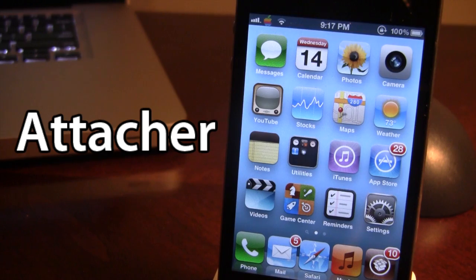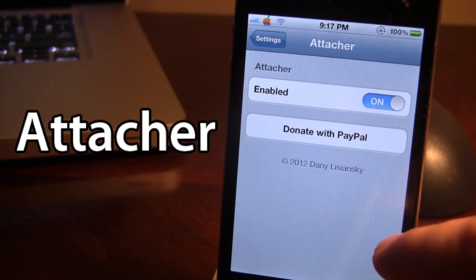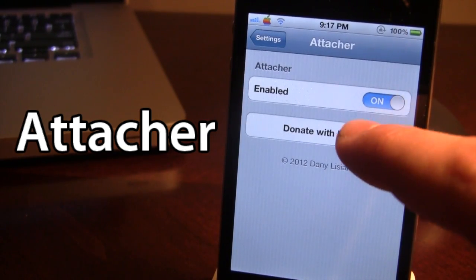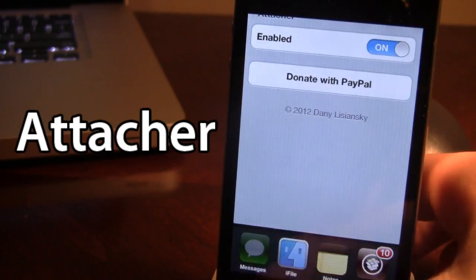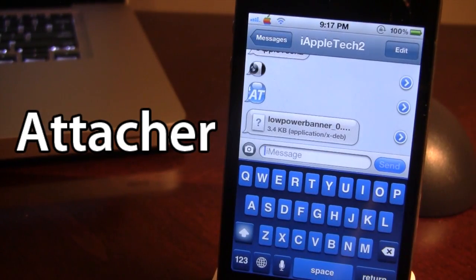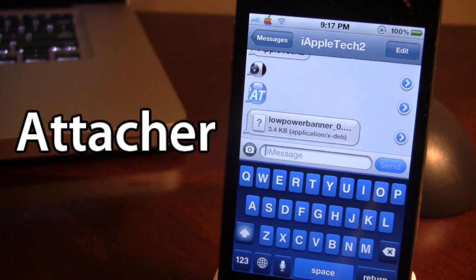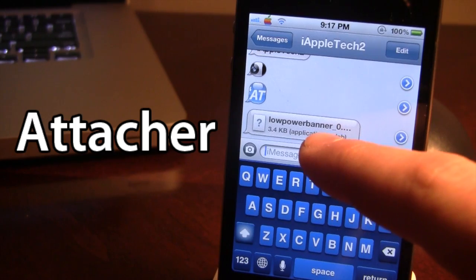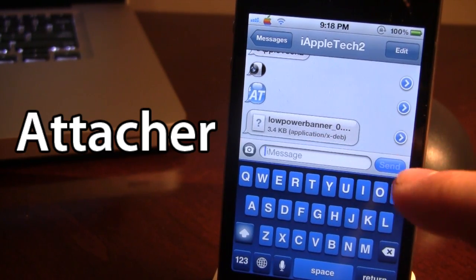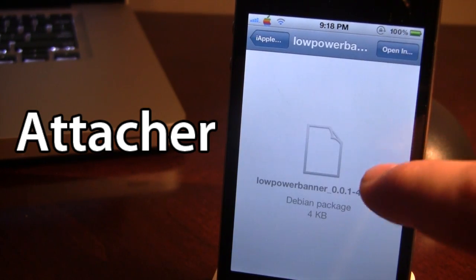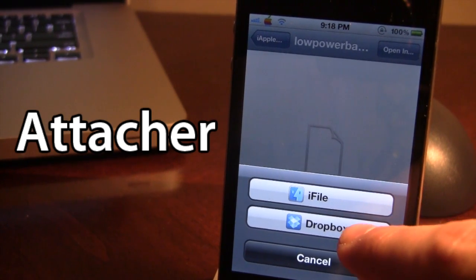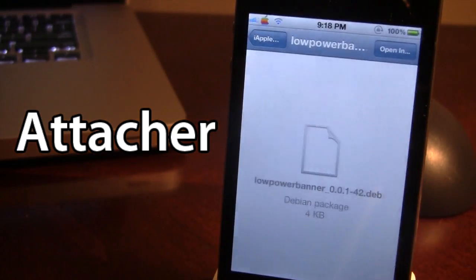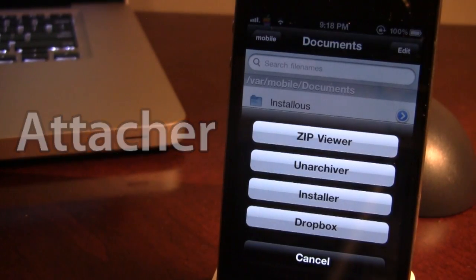The last Cydia tweak is called Attacher. This allows you to open any different type of file extension in iMessages on your device. In the settings, go ahead and enable it. If I open up my messages, I sent over a Cydia tweak in a .deb file, and I am able to open it up in iFile. I sent this over via Messages, which is available in the new Mountain Lion OSX 10.8, and I can open it with iFile and install it to my device. This is Attacher.